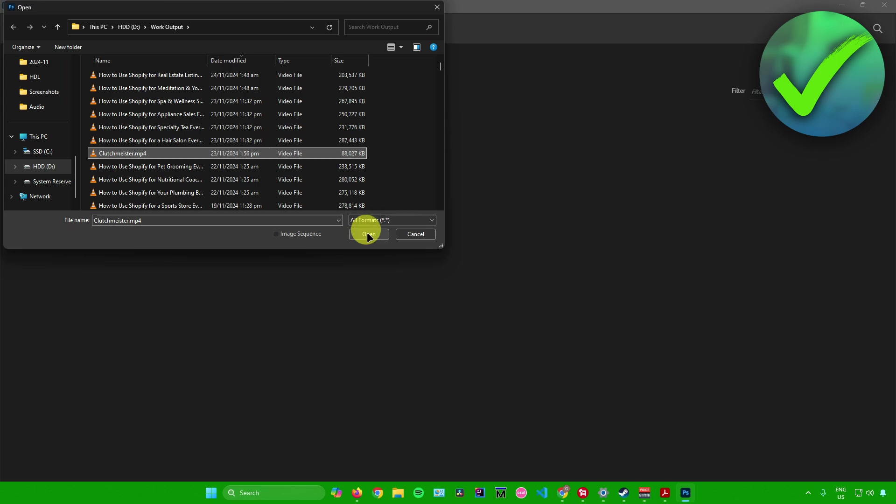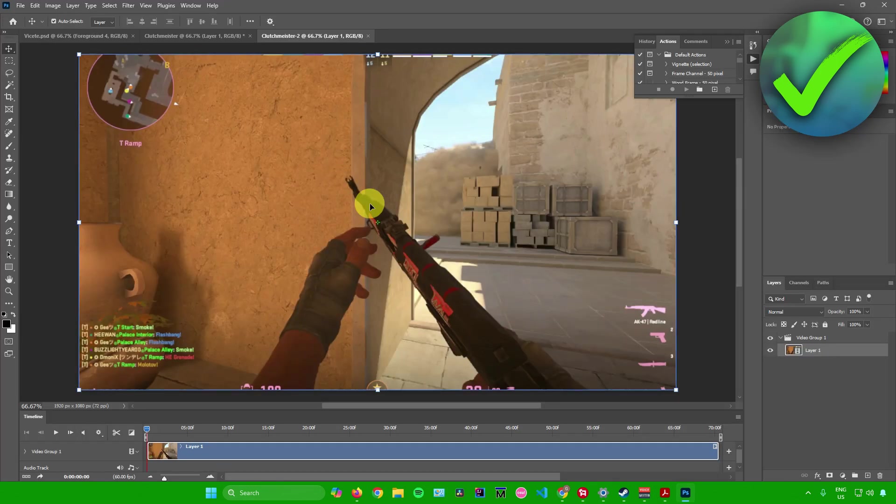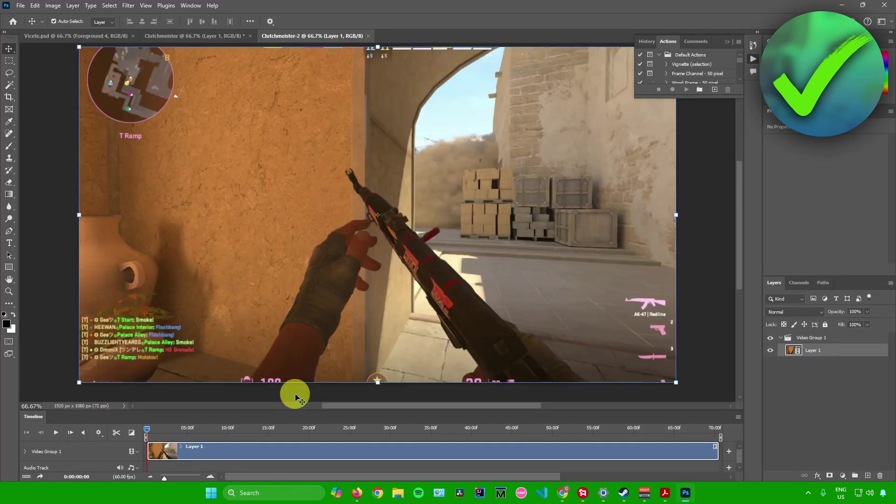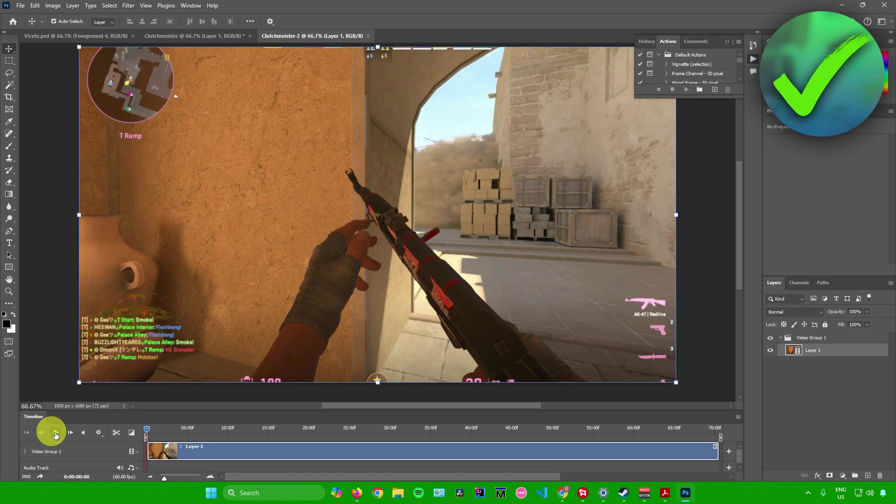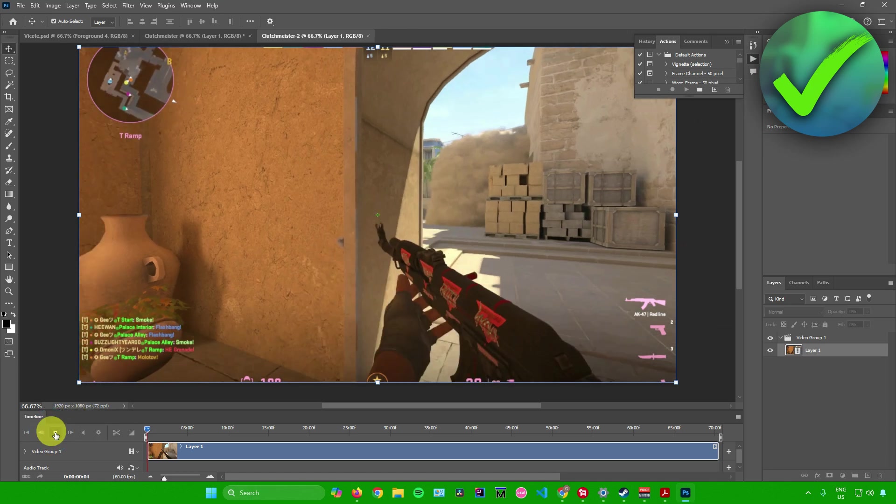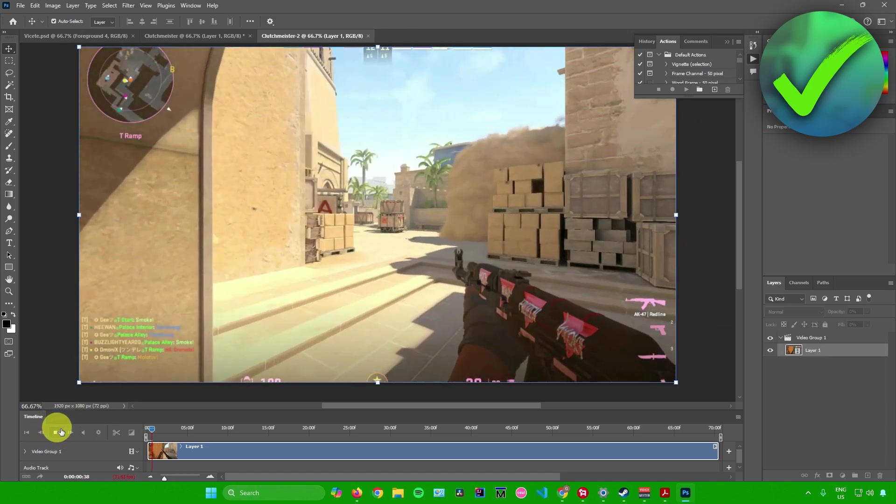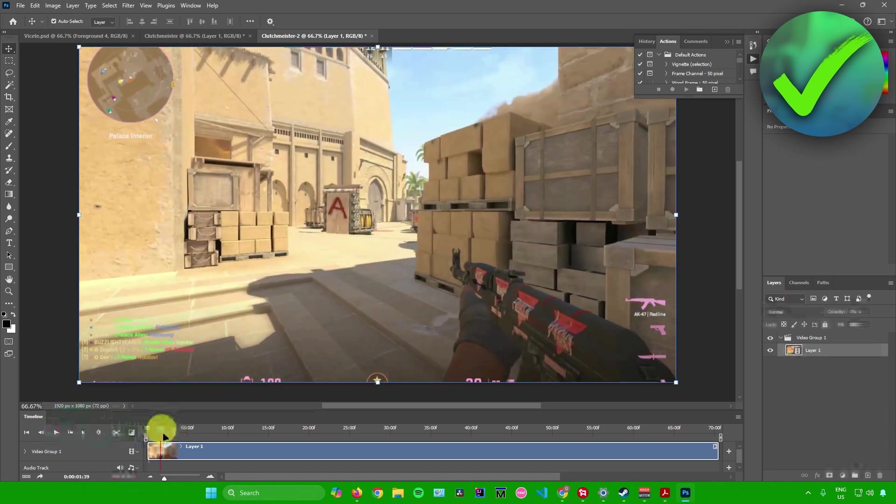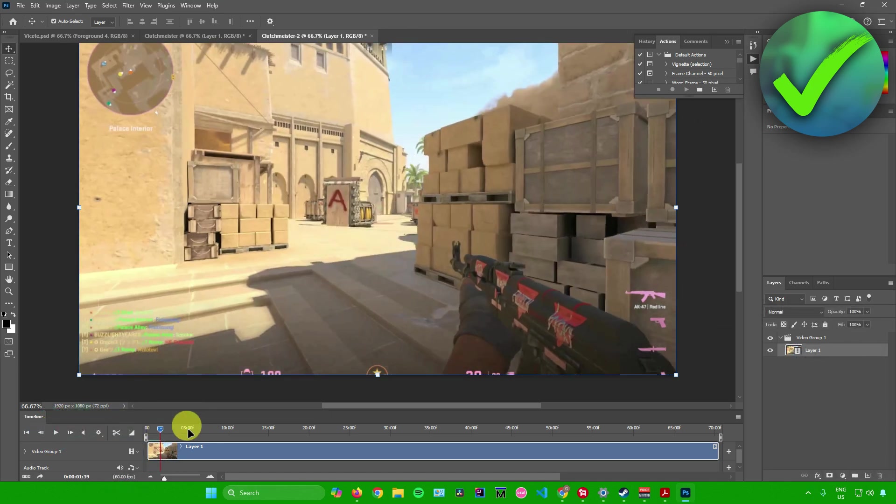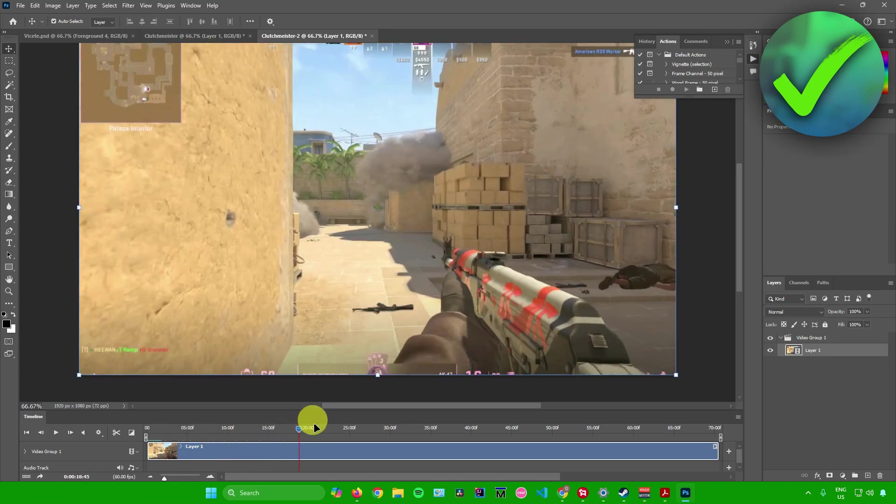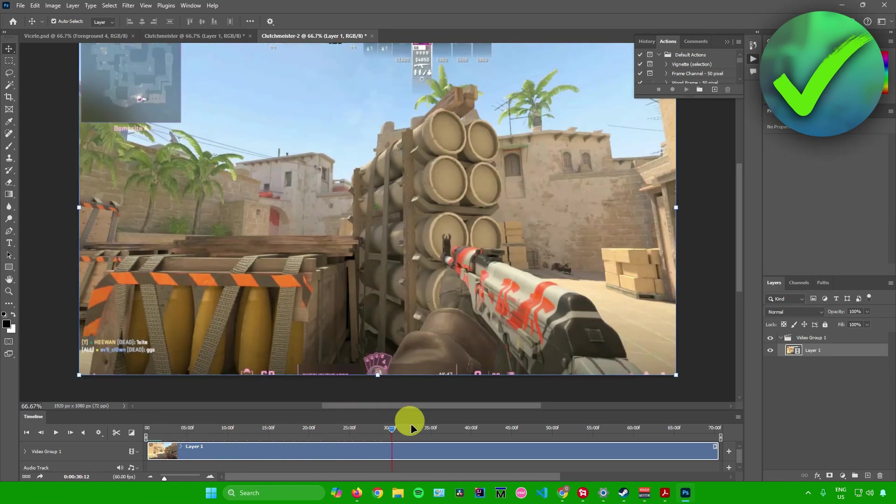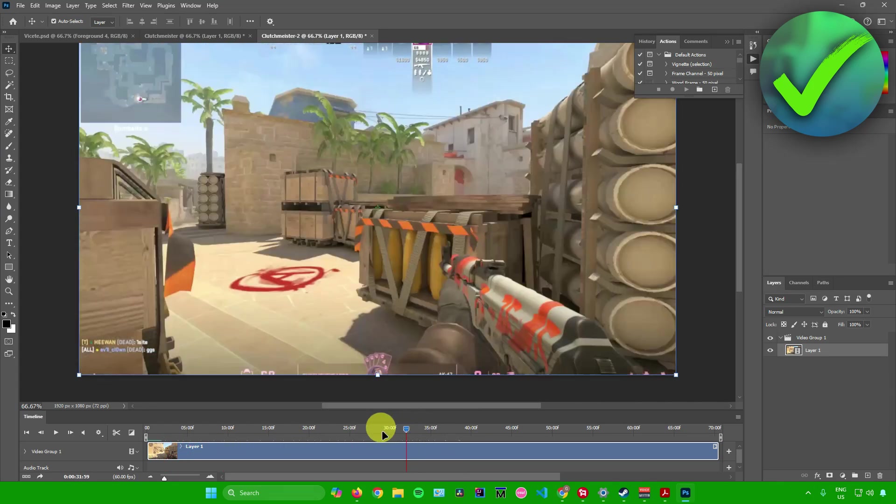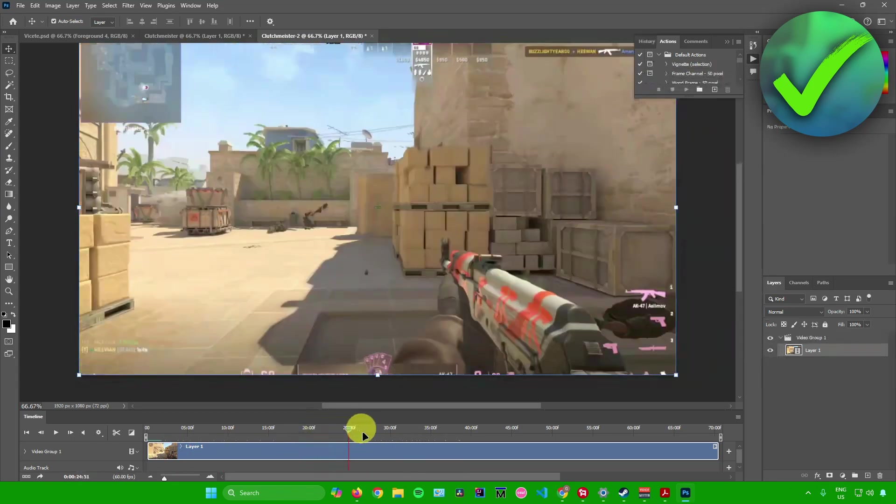And after that, your video will now be imported to Photoshop. So you can simply click on play right here to play the video. There you go. And then you can move around the video right here just by scrolling on the playhead right here in the timeline.